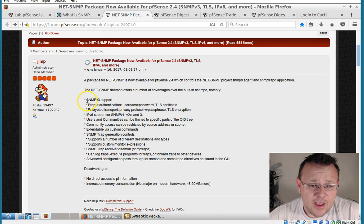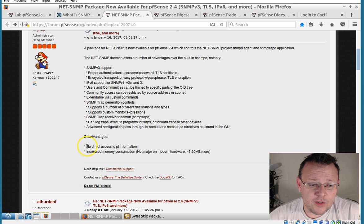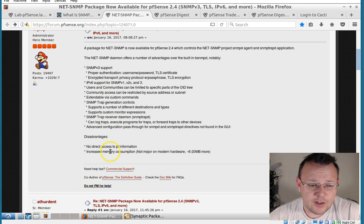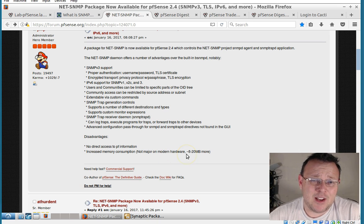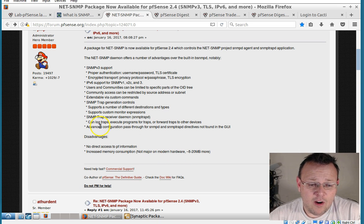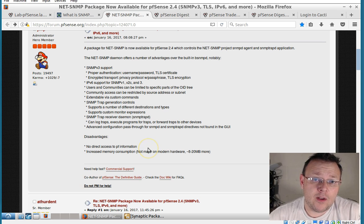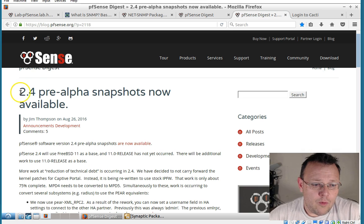There's a pre-alpha version of pfSense and it's 2.4. And it looks like there is some SNMP version 3 support. There's a little bit of an issue that they're talking about. Increased memory consumption. But it's not a problem with modern hardware. So I will welcome SNMP version 3 when that comes out.